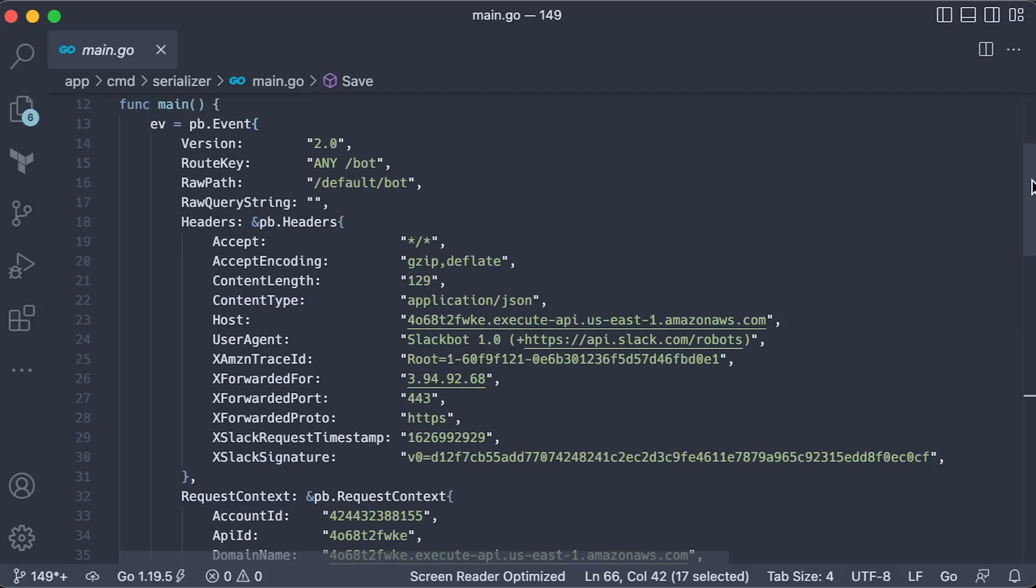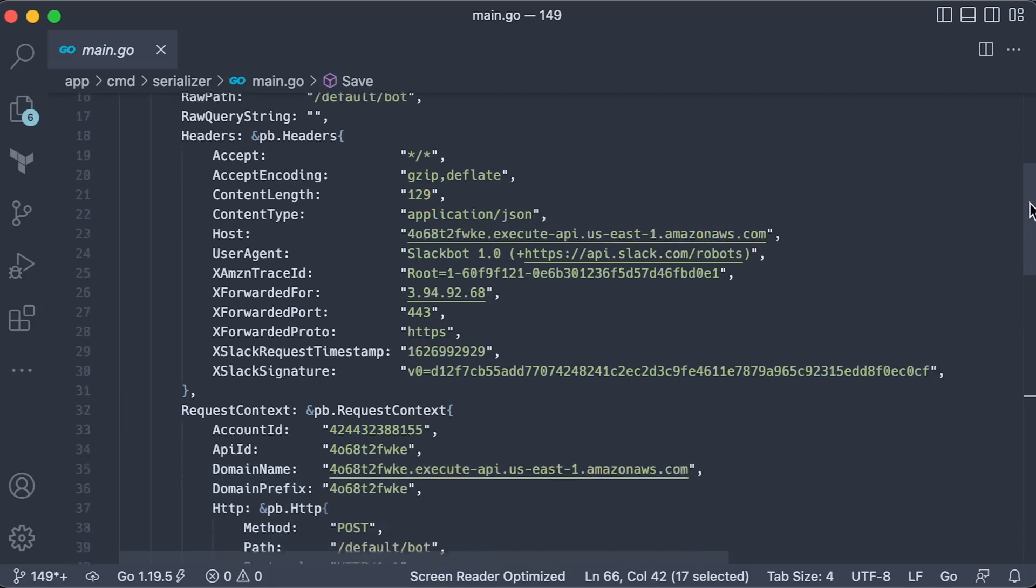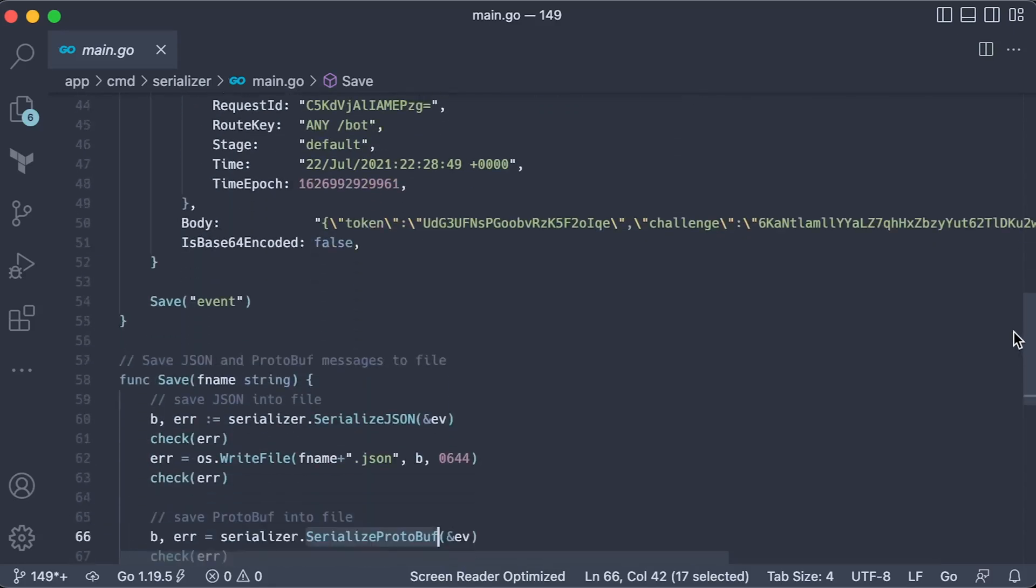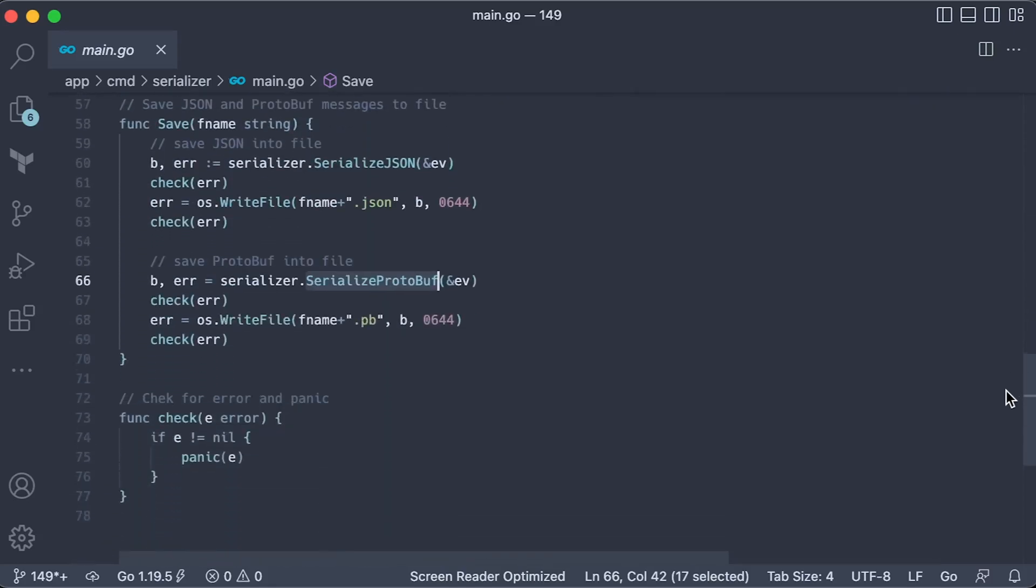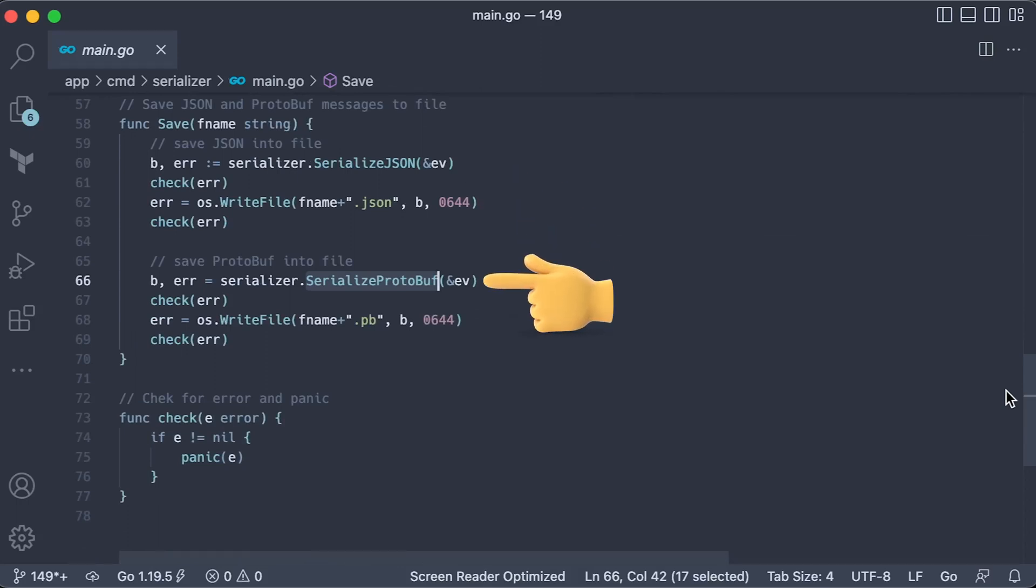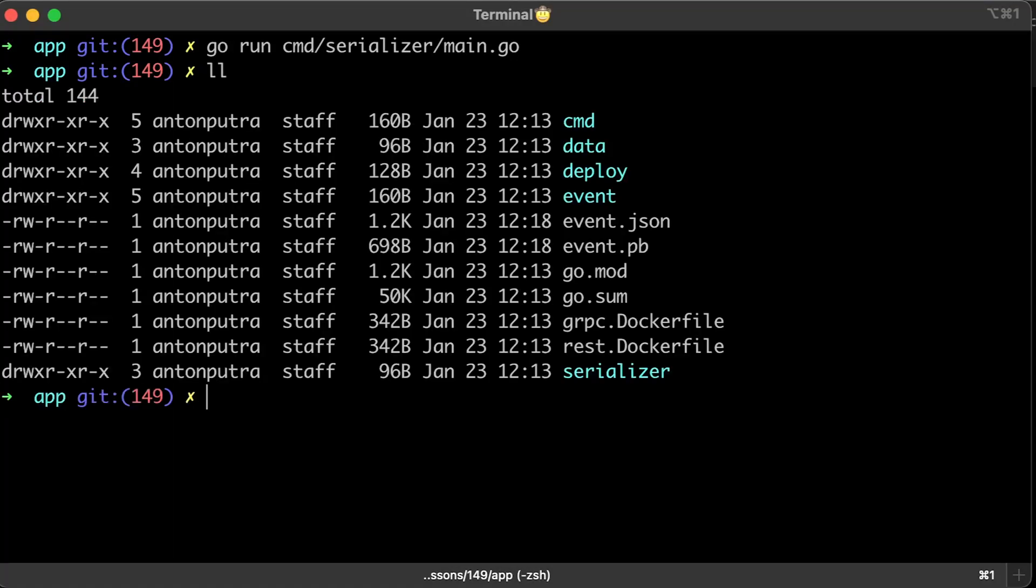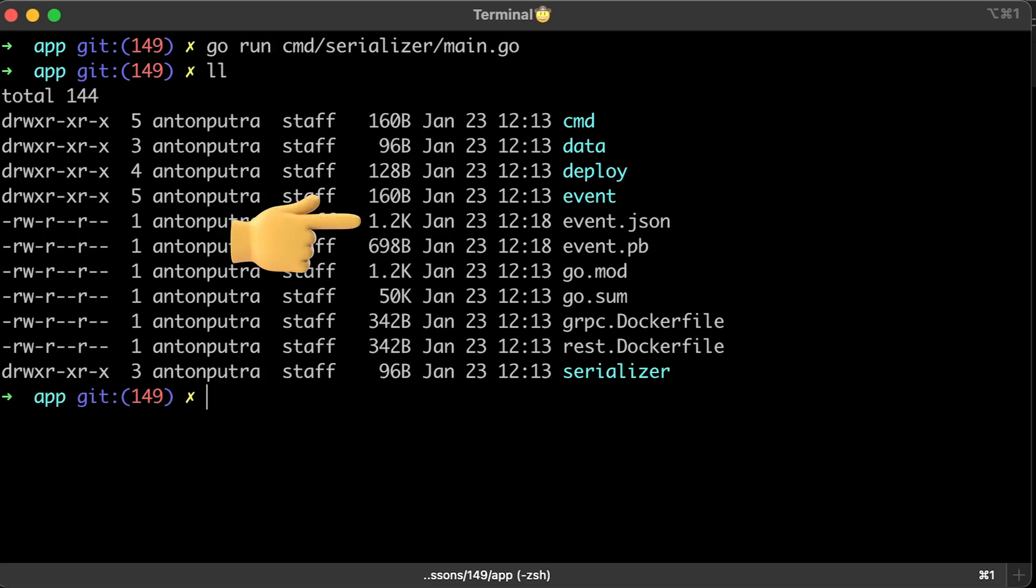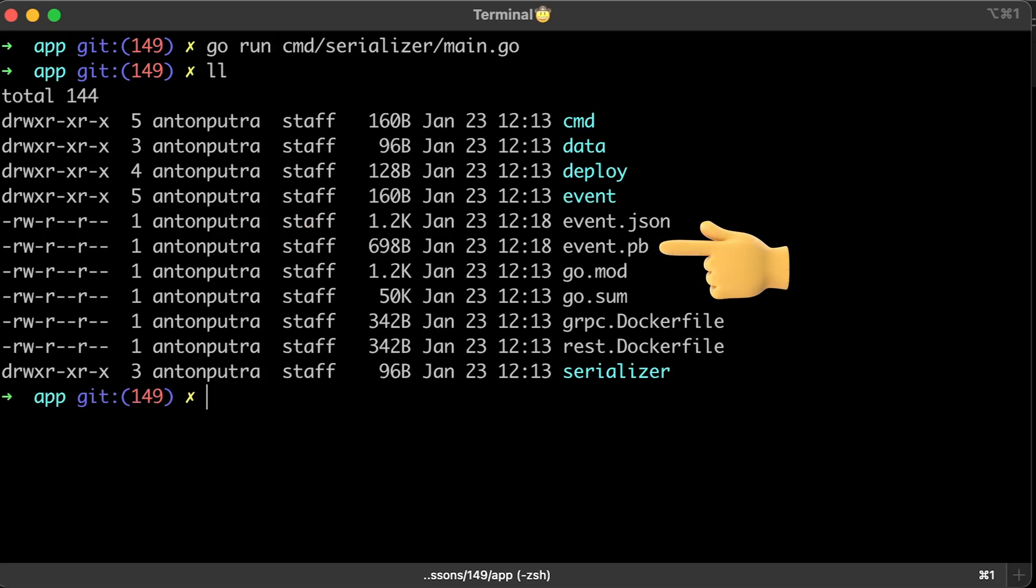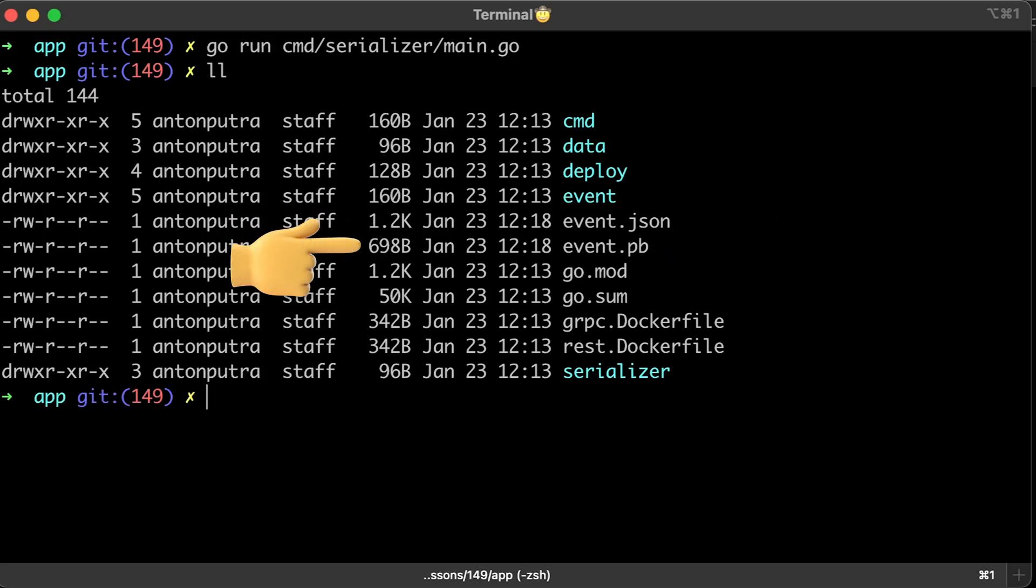First, let's compare the size of serialized messages. In this simple test, we'll take the Golang struct and convert it to bytes using SerializeJSON and SerializeProtobuf functions and save them to disk. Let's run serializer/main.go and compare the output. We have event.json, which is 1.2 kilobytes, and event.pb, which is almost half the size of the JSON file.